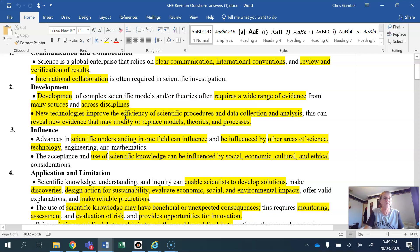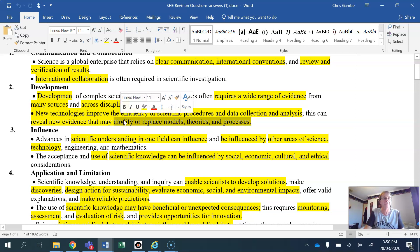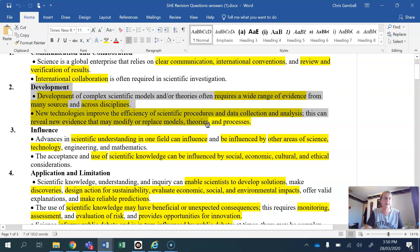If it involves new technologies that are improving the efficiency of procedures or data collection, you can talk about development there as well. You might be able to weave in both strands if it's a good enough article. If that's modifying theories, replacing models or processes — getting any of those terms or phrases in there really does show a good understanding of development.